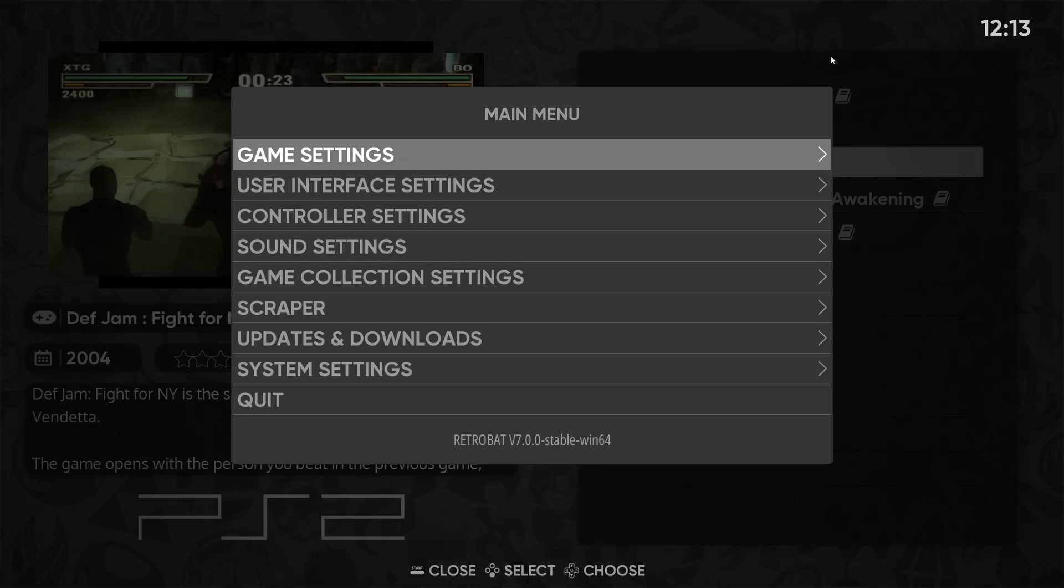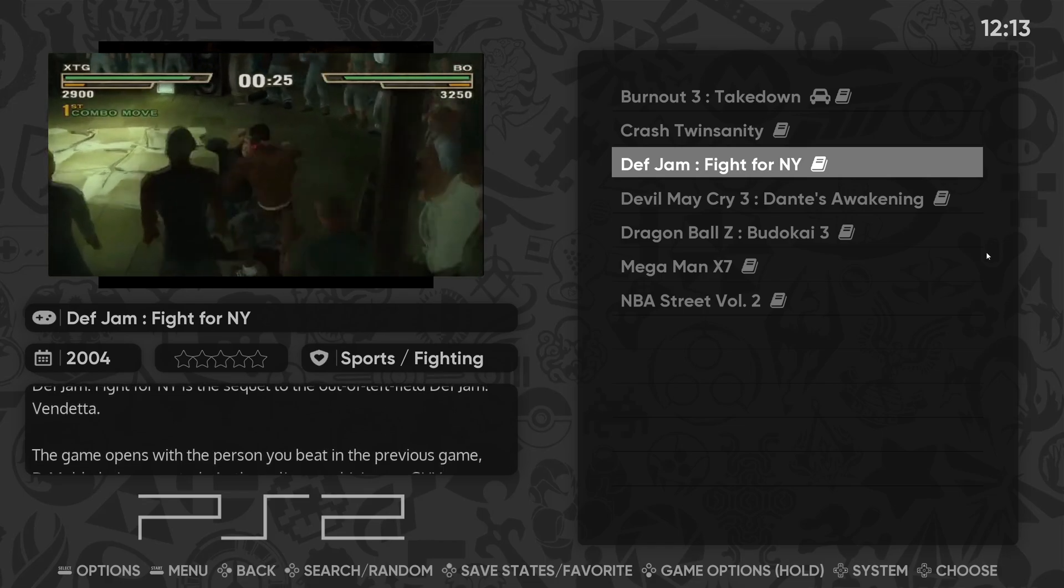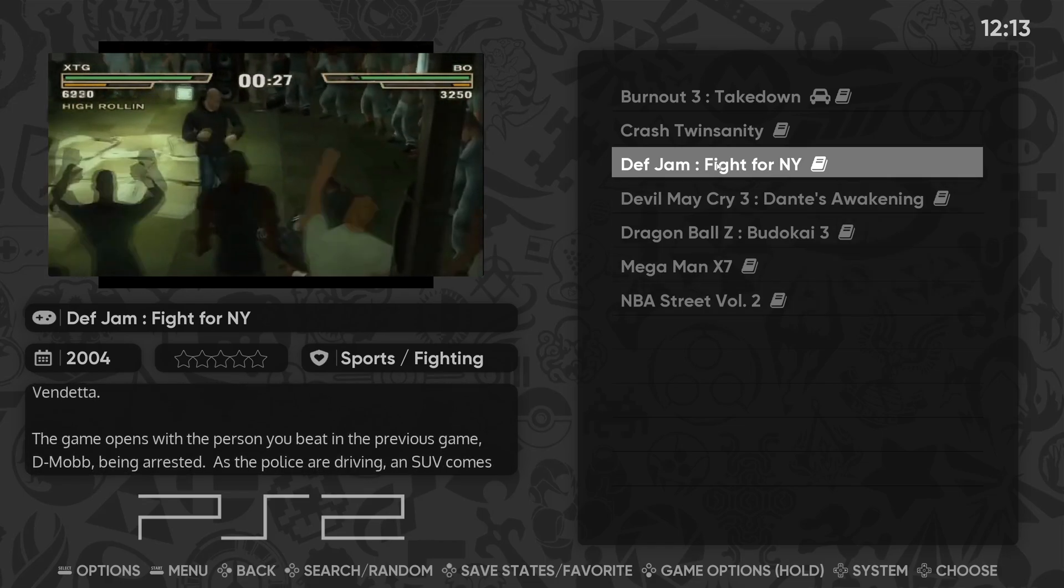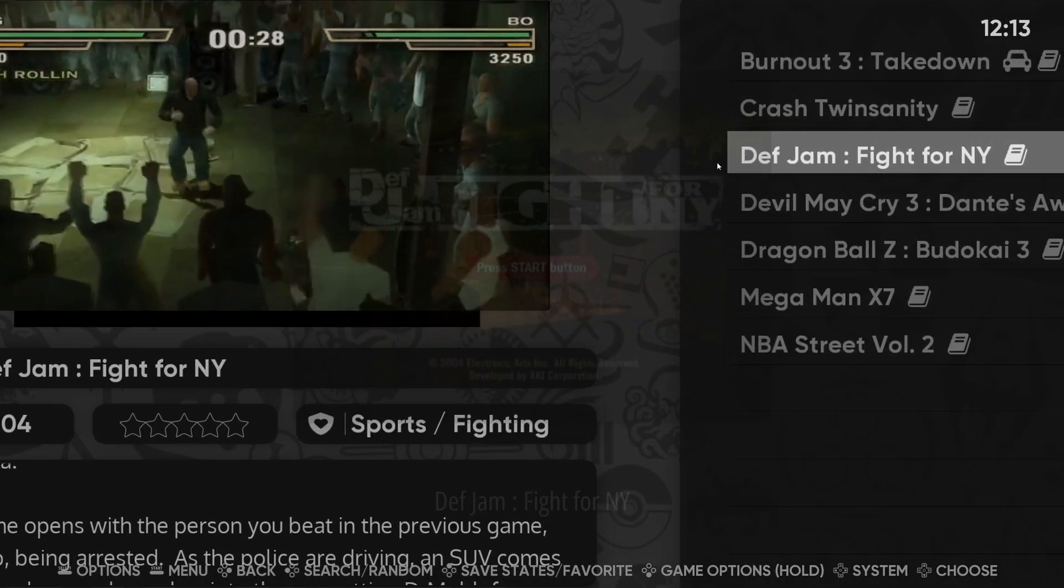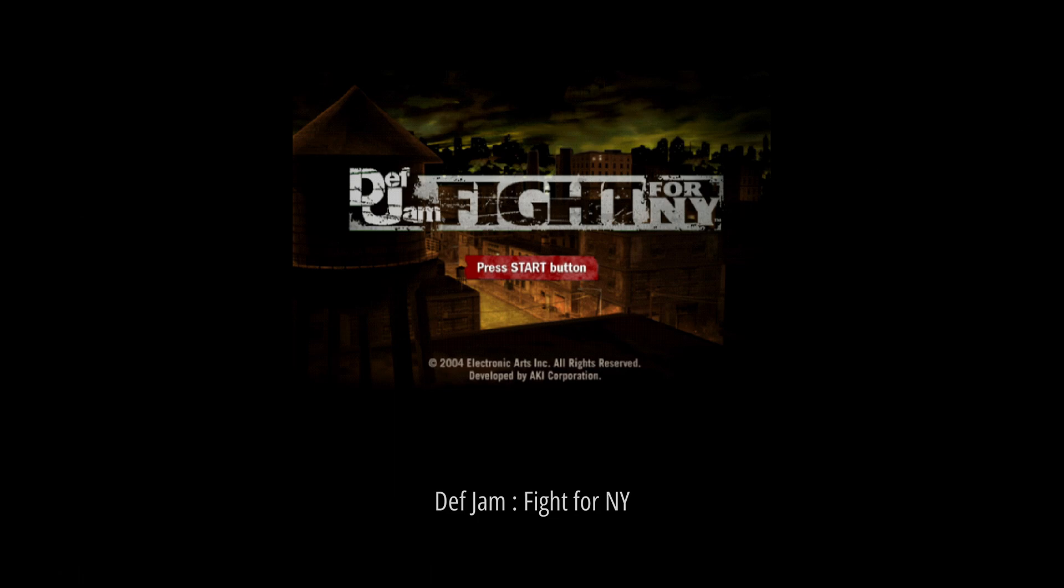And we can go ahead and load the game up again. And as you see, our bezels are gone. And once we get into game, you will see that we are at a higher resolution.